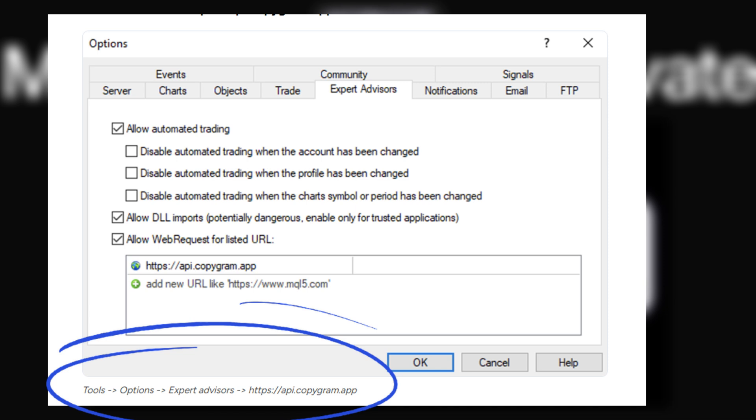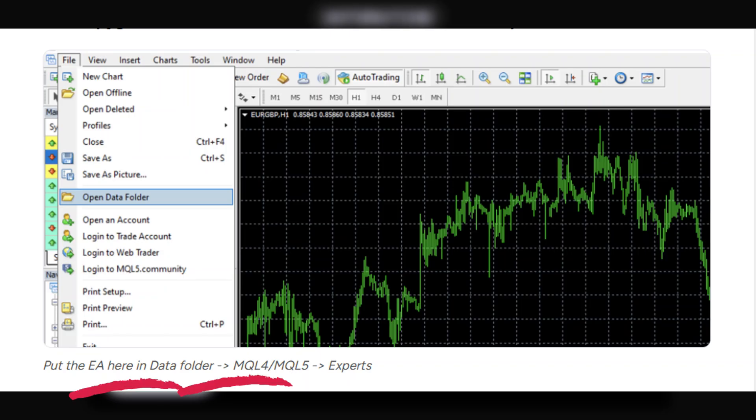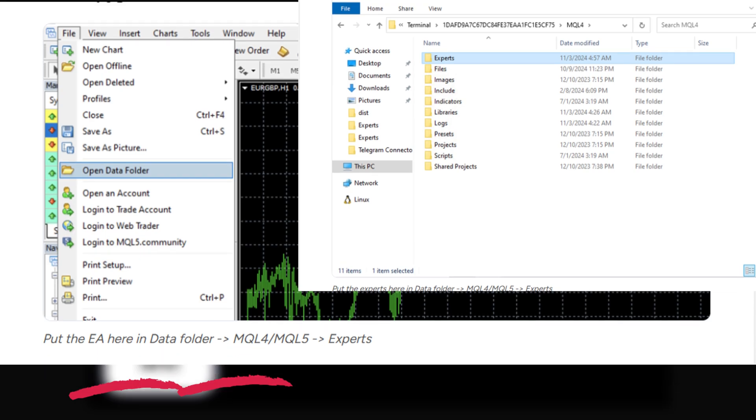Still on MetaTrader, activate Auto Trading. Next, put the Expert Advisor you installed in Experts folder. The file path to doing this is displayed on the screen.